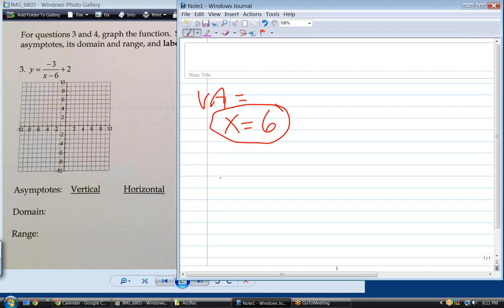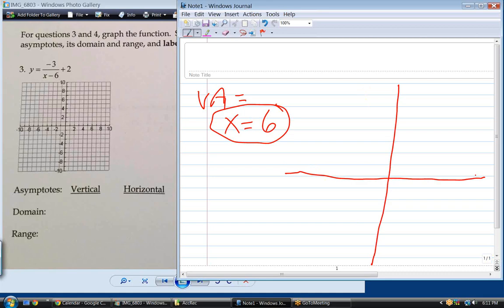Now horizontal asymptotes — this is going to be a little bit harder to figure out. Remember what a horizontal asymptote is: it's what y approaches as x goes to infinity or negative infinity. When x goes to infinity, what happens to this part? The limit is going to be zero — a fixed number over infinity equals zero.